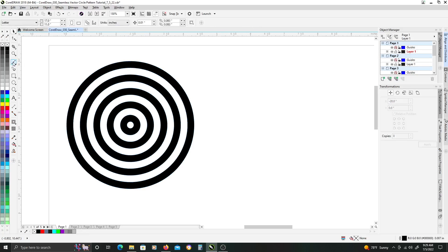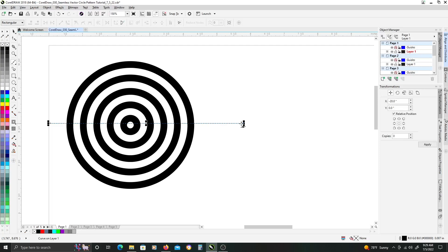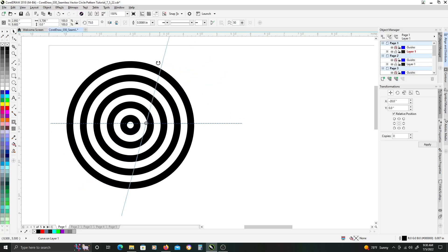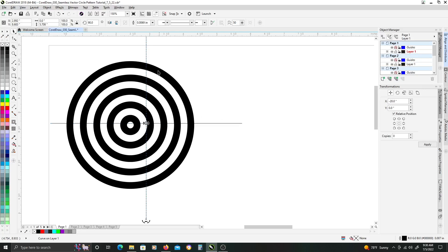Once that is done, we are going to use our Bezier tool, and by clicking and holding down shift, we are going to create a horizontal line. By clicking on the line again, we will get our rotate nodes, and we are just going to hold down CTRL while rotating to constrain to 15 degree increments. Before we let go, just hit the right-click button on your mouse and it will duplicate as you rotate the object, so you get your crosshair elements.